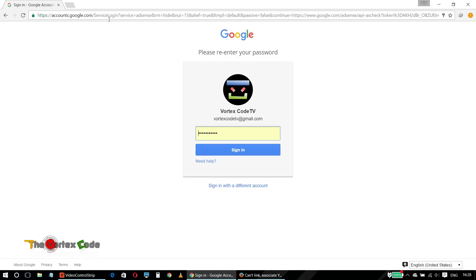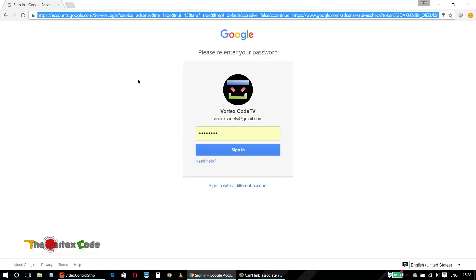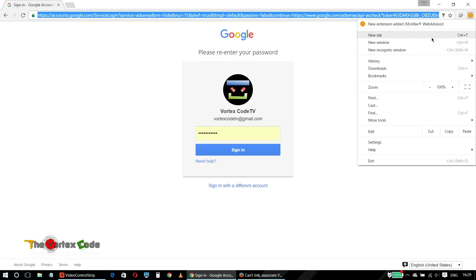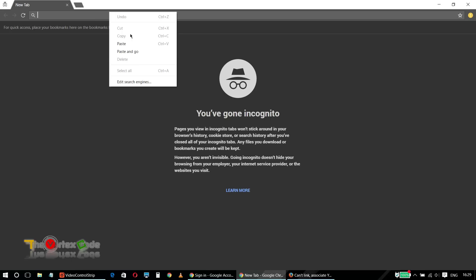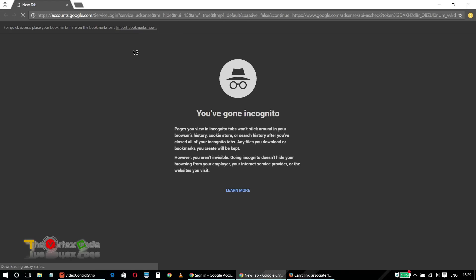Here, just copy the link — right-click, copy — and then open a private tab. In Chrome it's 'New Incognito Window,' and in Mozilla Firefox it will be 'New Private Tab.' Now paste that link and click Enter.